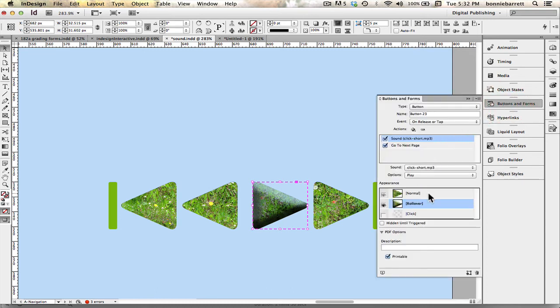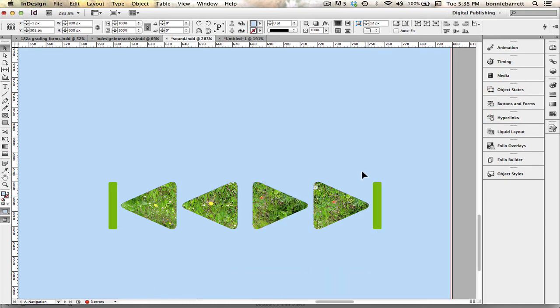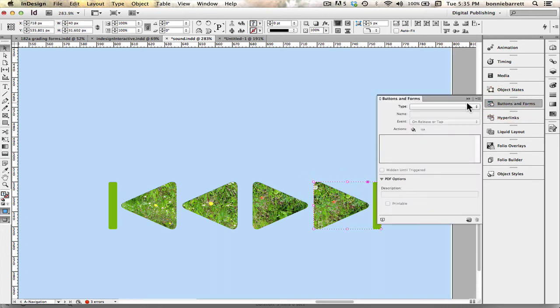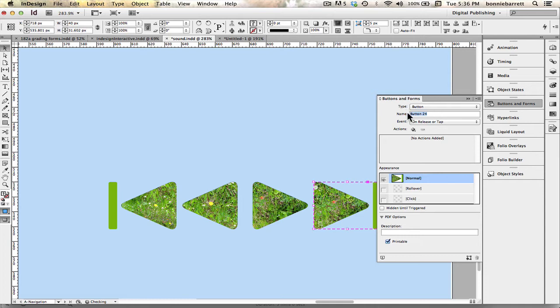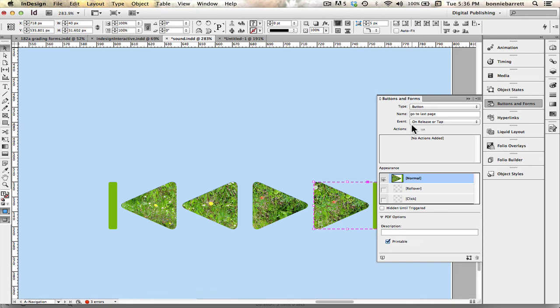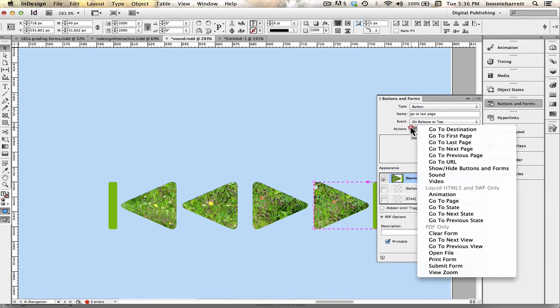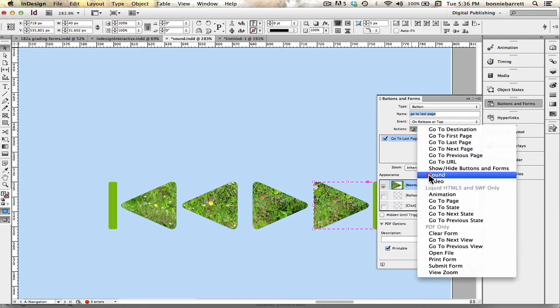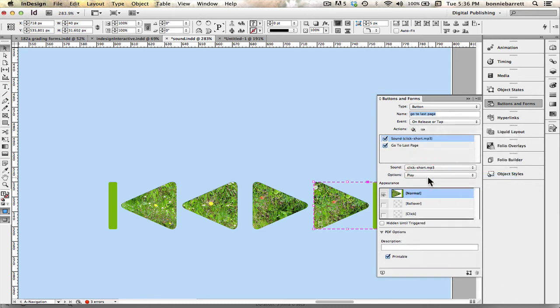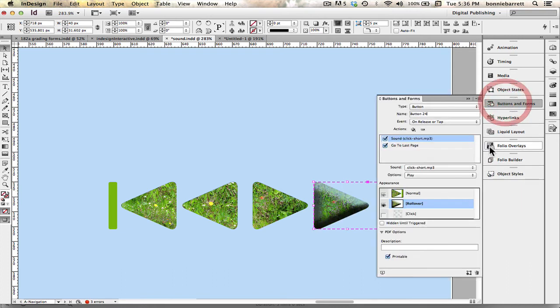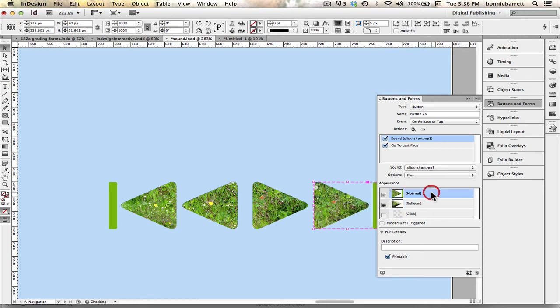And then go back to normal so we have one last one to do before we can preview this and see if they work the way we want. Create a button and call this go to last page, add the action go to last page, add the sound and add the rollover state and return it to its normal state.